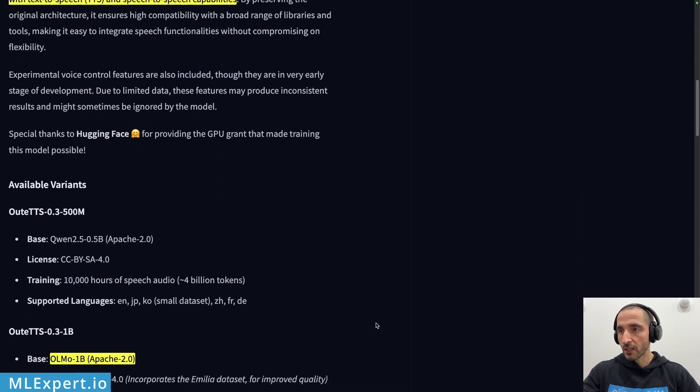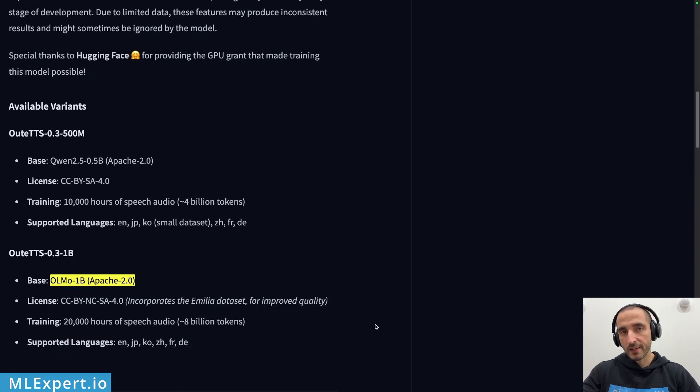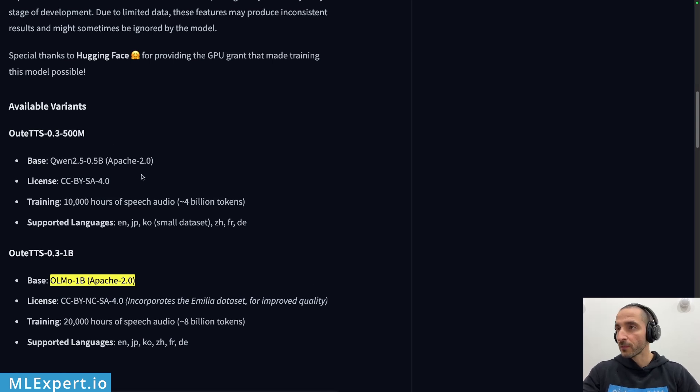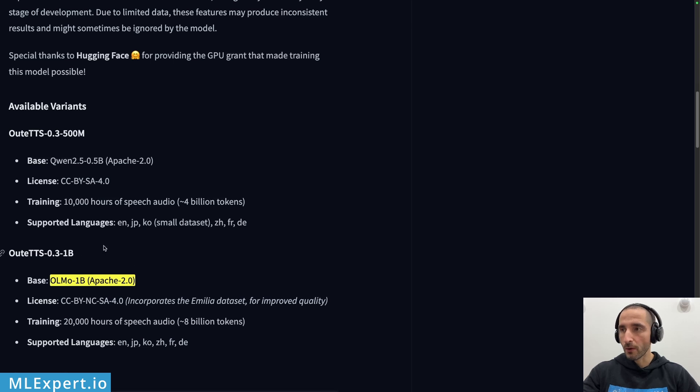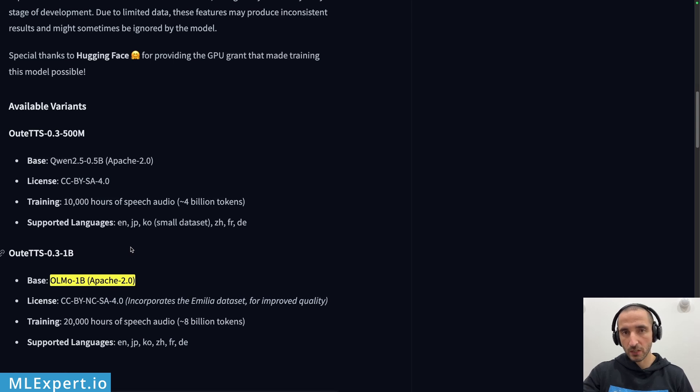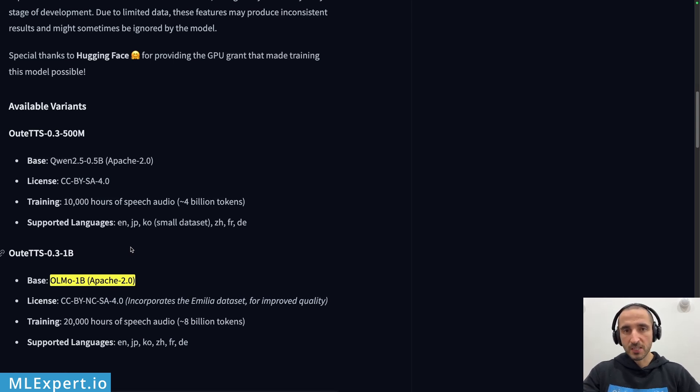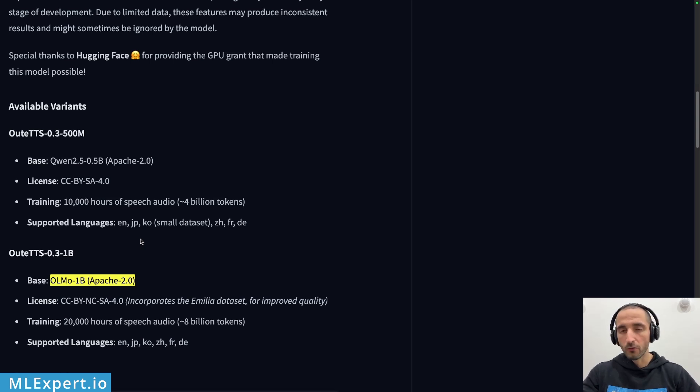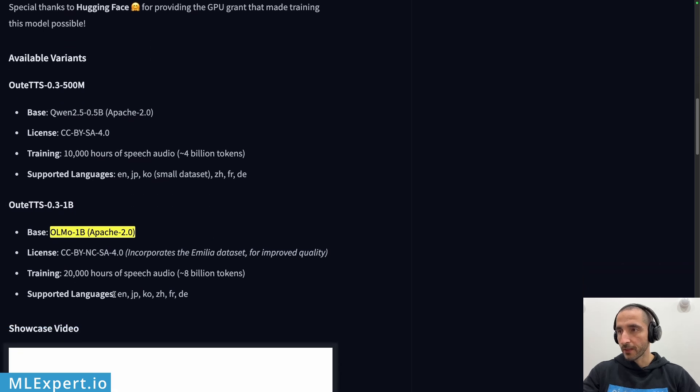They also have a very nice library that we're going to go through in a Google Colab notebook. These are the variants available. In this video I'm going to show you the one billion parameter model. The model is also available in GGUF format so you can use it within OLLAMA or LLAMA CPP, but in this video I'm going to be using the original one billion parameter model version.